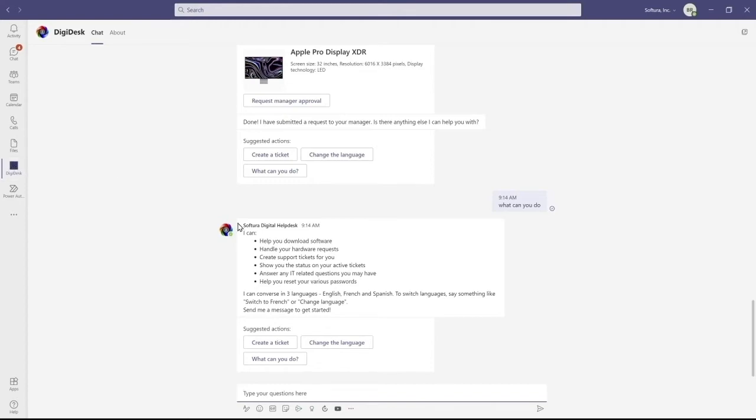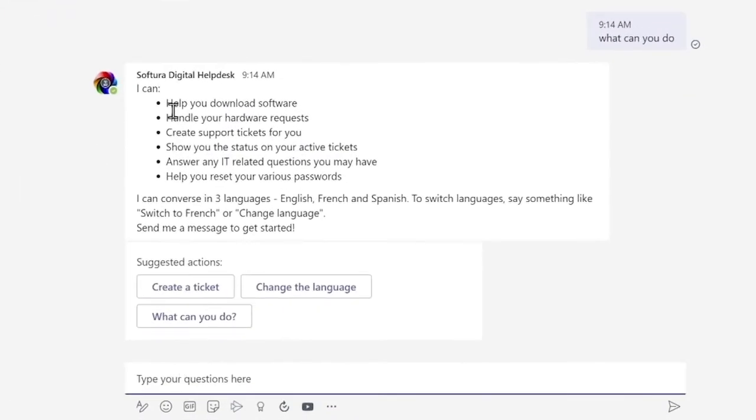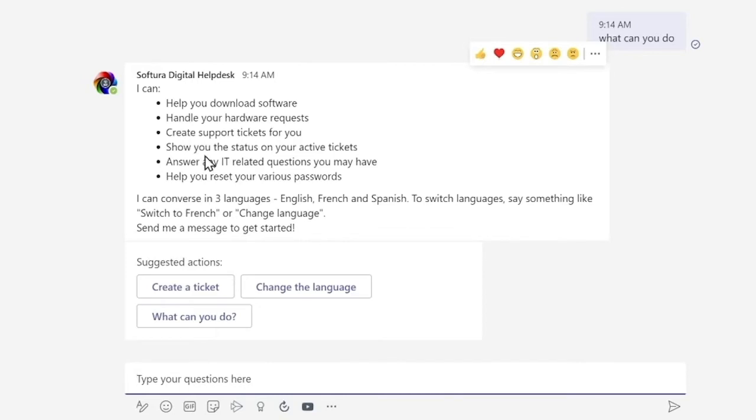It can do 40% of the average IT helpdesk tasks—things like downloading software, handling hardware requests, capturing support tickets, giving you the status of your tickets, answering general questions like when your monitor is blurry, and of course resetting your network passwords. These tasks make up about 40% of the IT helpdesk.